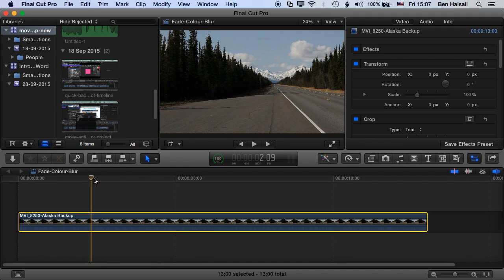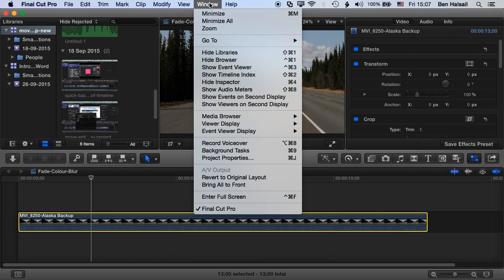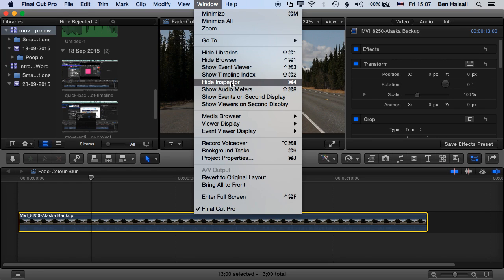So the first thing we're going to do is jump into the timeline here. We need to make sure we have our inspector up. We're going to be using that quite a lot in this particular tutorial. So go to Window, and if you don't see the inspector, just go to Show Inspector about one third of the way down your menu here.